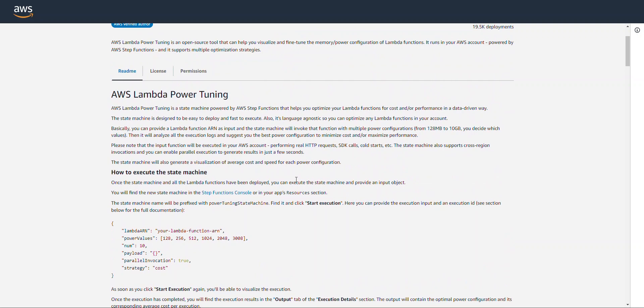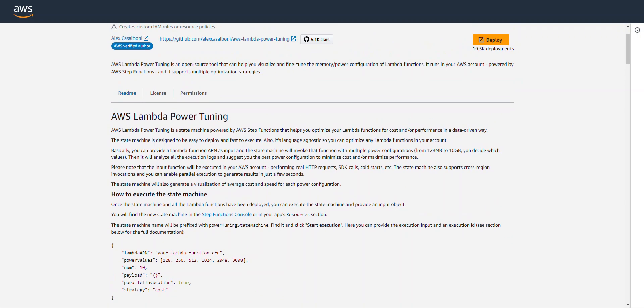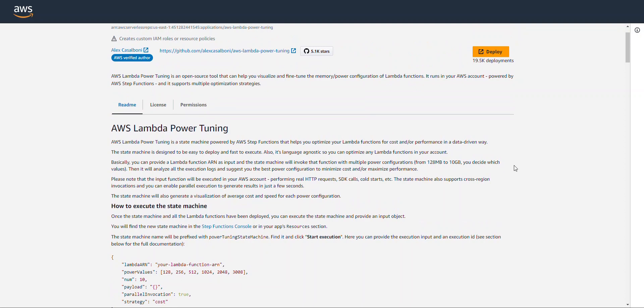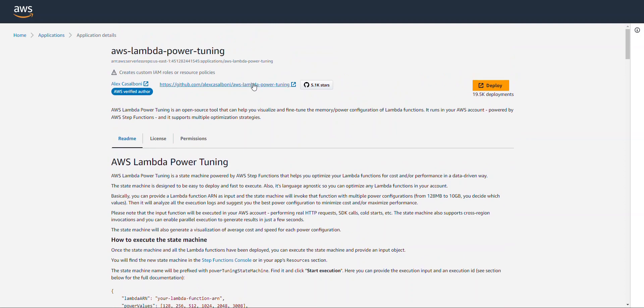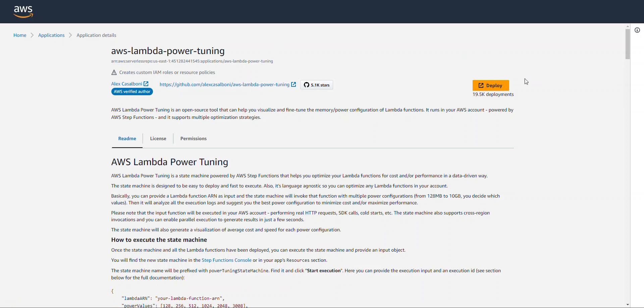Okay, so if you want to learn a little bit more, you just go over and check out this readme. So, we're going to go ahead and deploy this Power Tuner here into our AWS account. To do that, we just click Deploy.